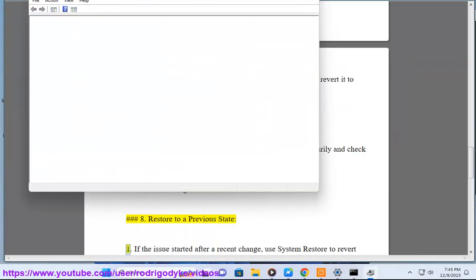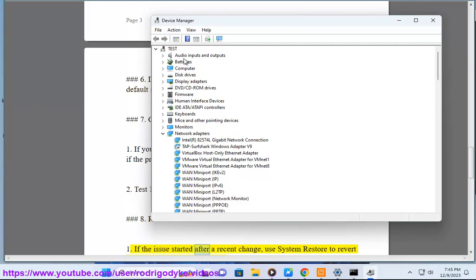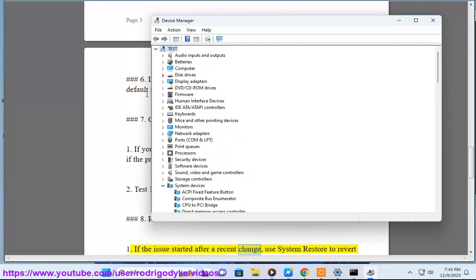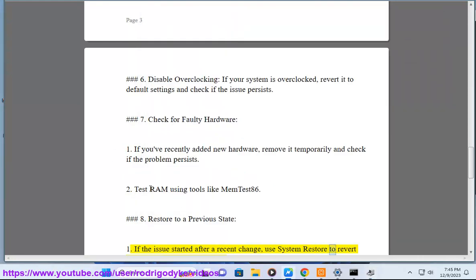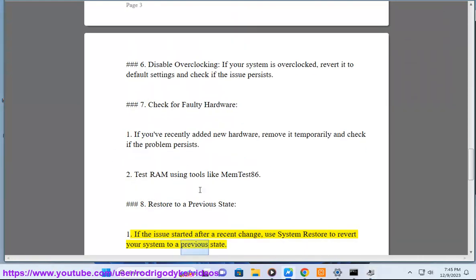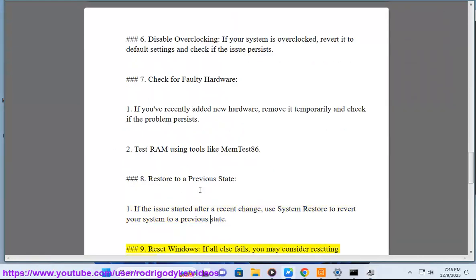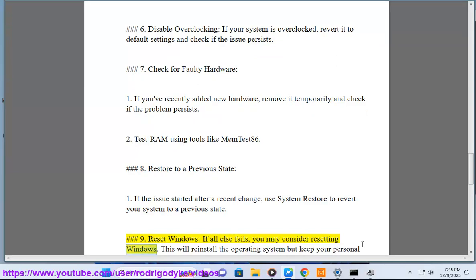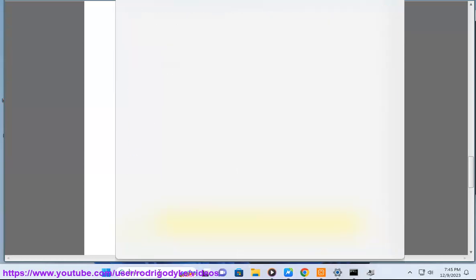Step 8: Restore to a previous state — if the issue started after a recent change, use System Restore to revert your system to a previous state. Step 9: Reset Windows — if all else fails, you may consider resetting Windows. This will reinstall the operating system but keep your personal files.